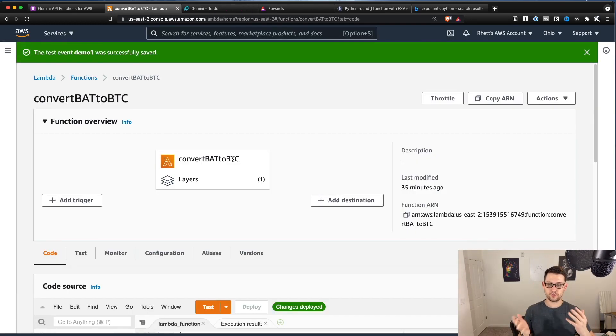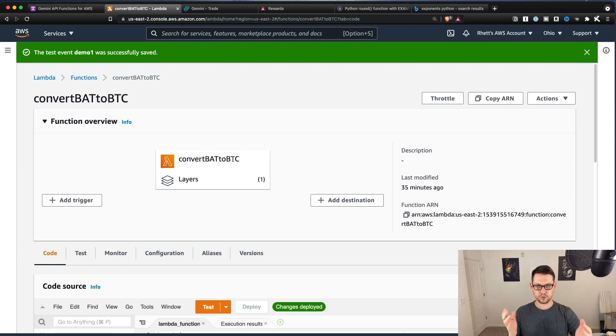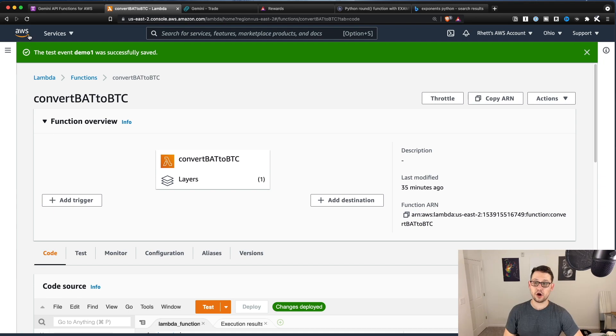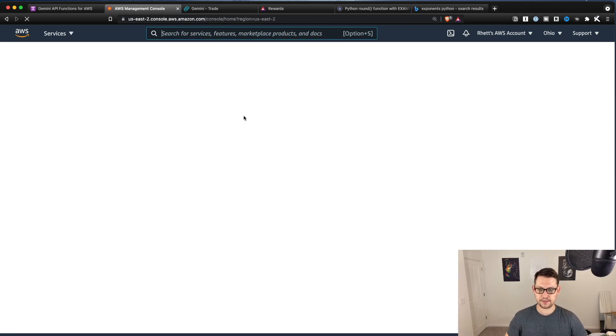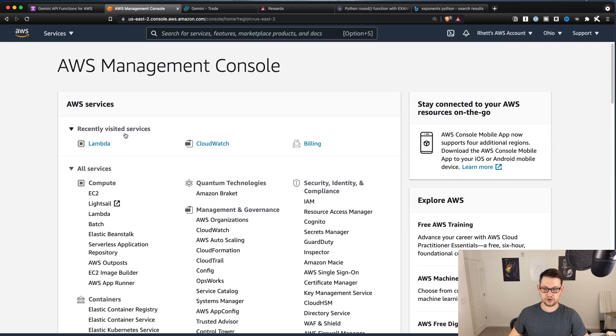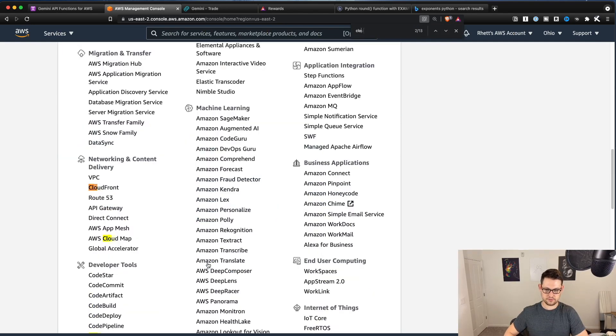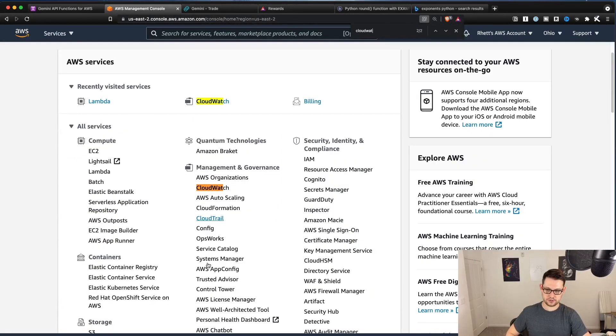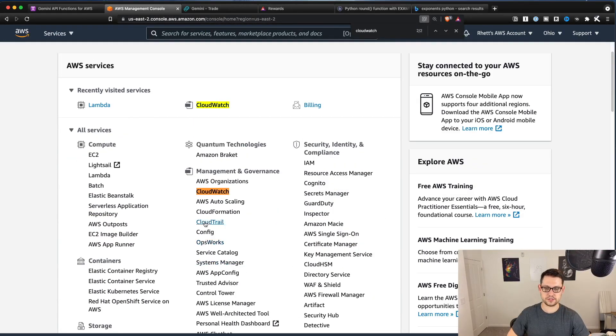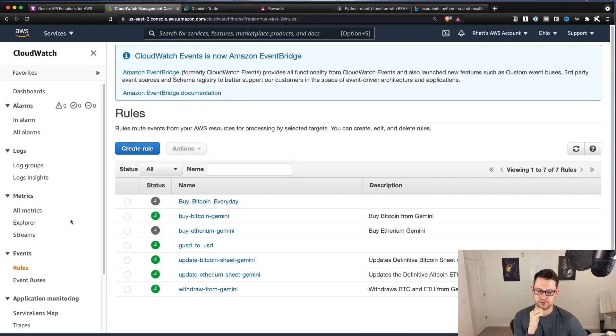The way that you're going to automate this now is you're going to go back to AWS, and you're going to click on CloudWatch. And under all services, it's in management and governance. So if you just do CloudWatch, it's actually the second one. And so then over here in rules on the left, you'll just hit create rule, and you'll pick a schedule.